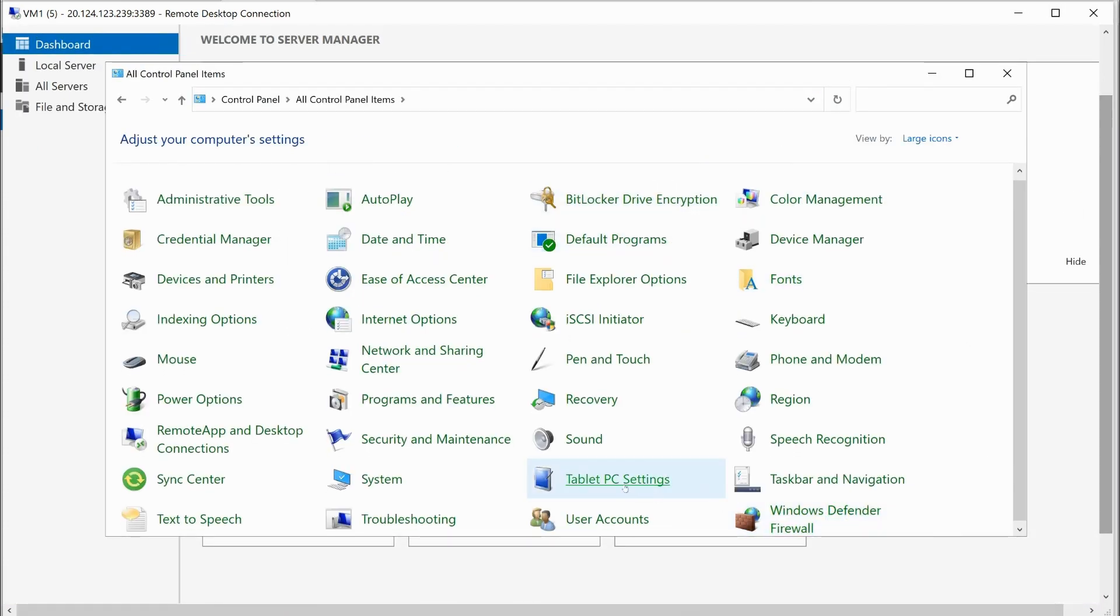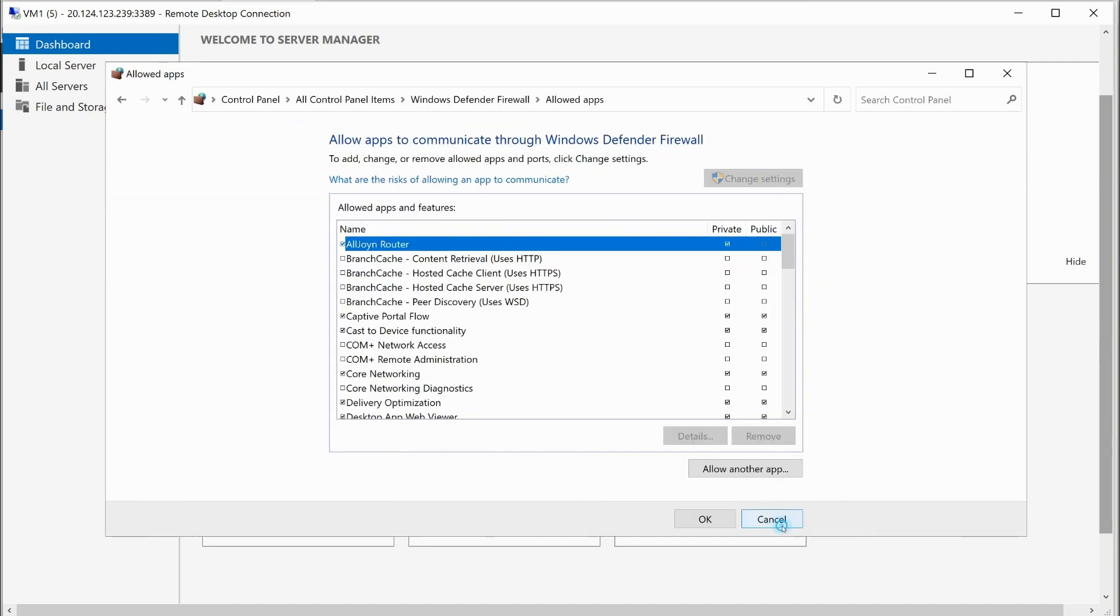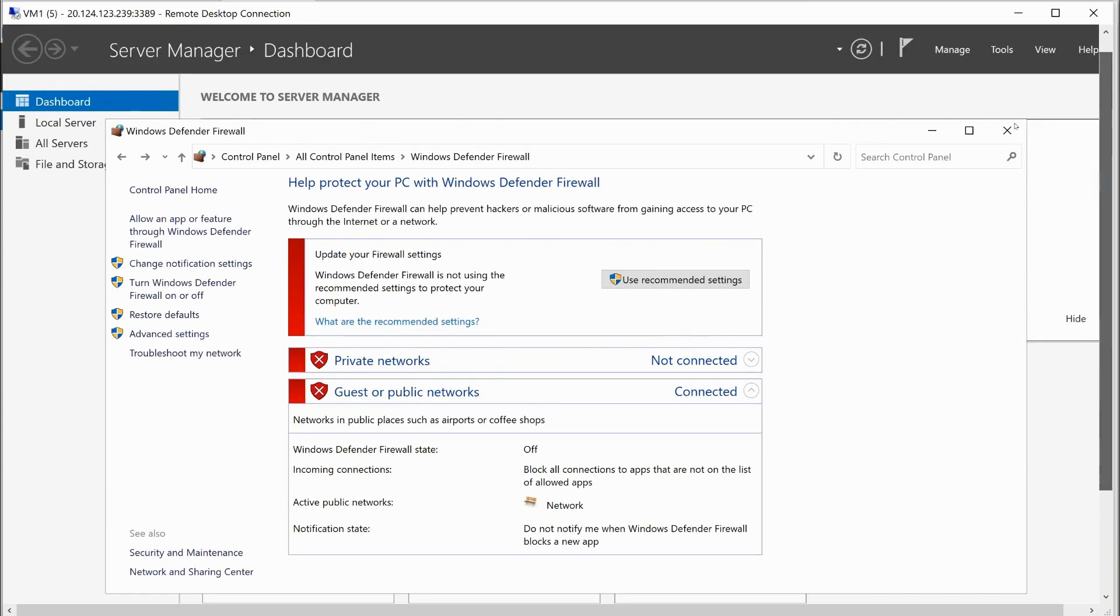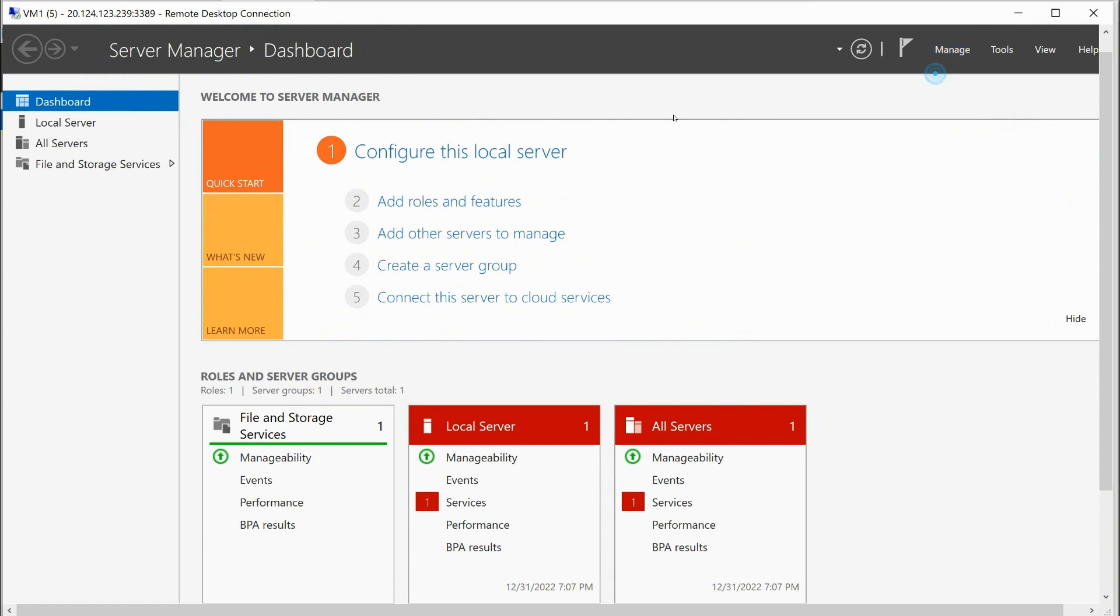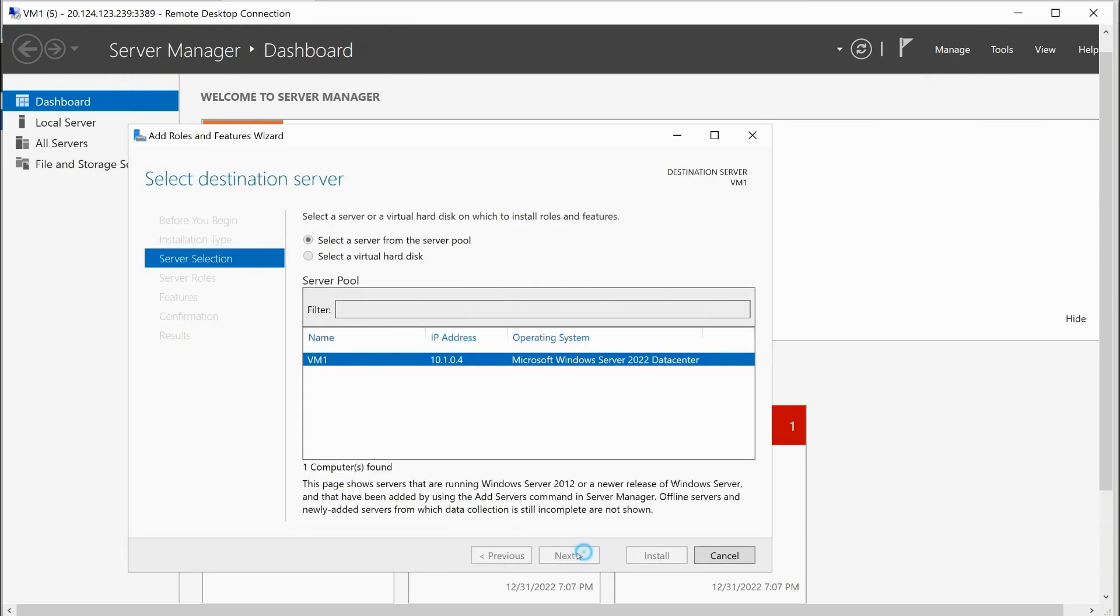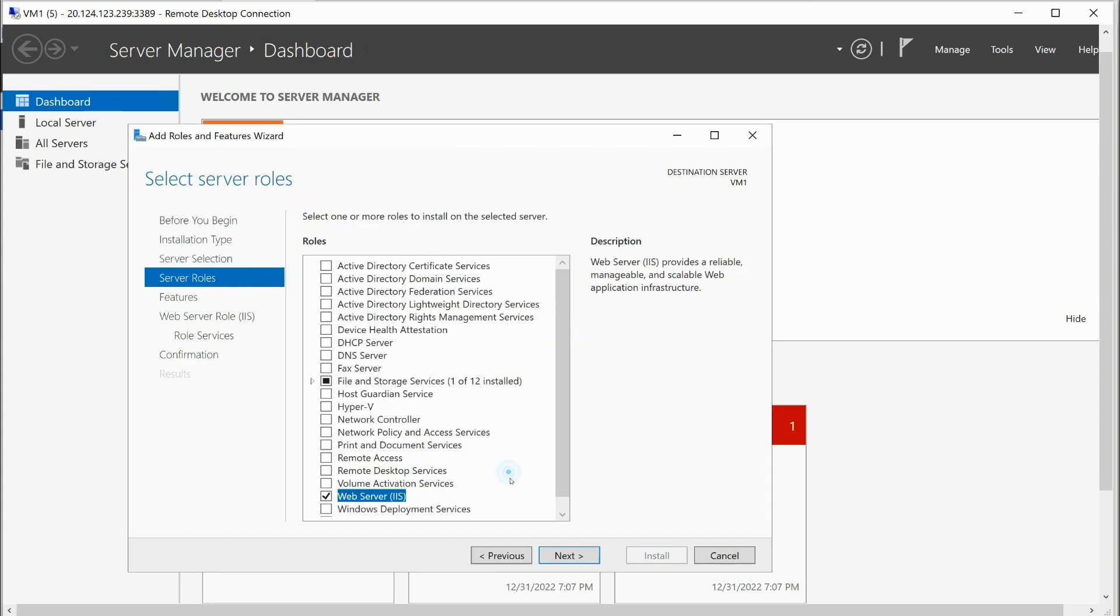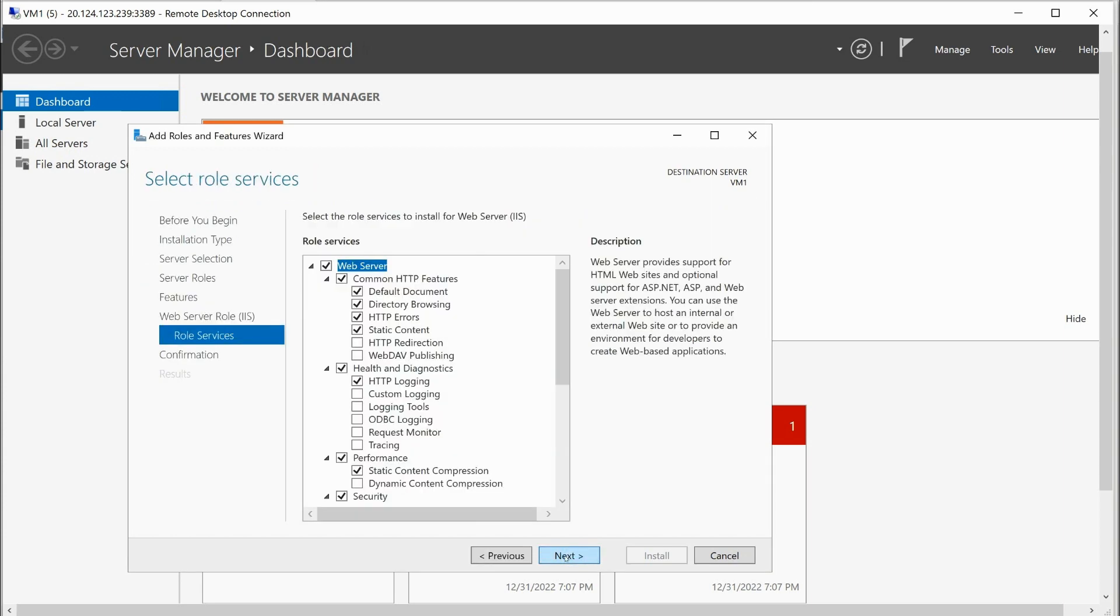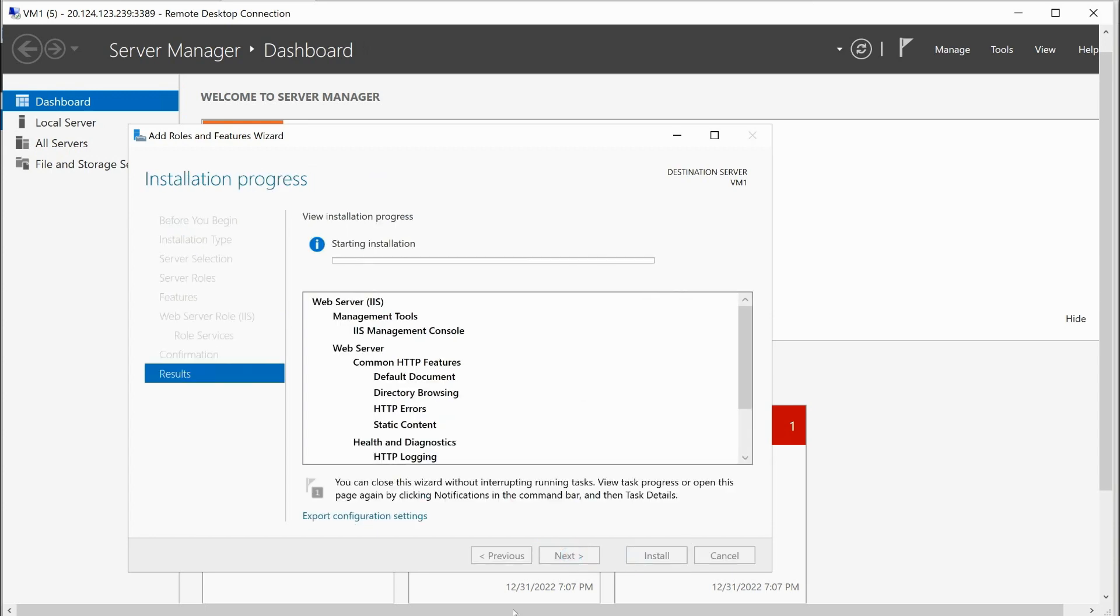And I'm going to go into control panel. So all I've got to do is just do a search for the word control. And I can go into control panel. I'm going to switch this to large icons. And I'm just going to turn the Windows Defender firewall off. Okay. So we will go here to turn firewall on or off. And I'm going to go up here to manage, add roles and features. Next, next, next. And we're going to install IIS web services. So we'll go ahead and do that. Click install.